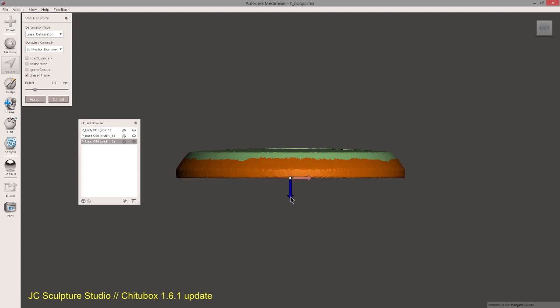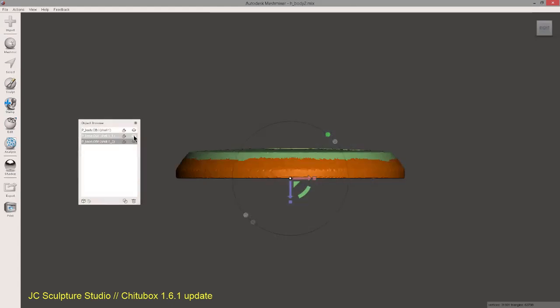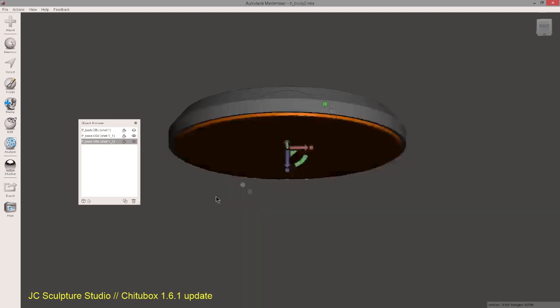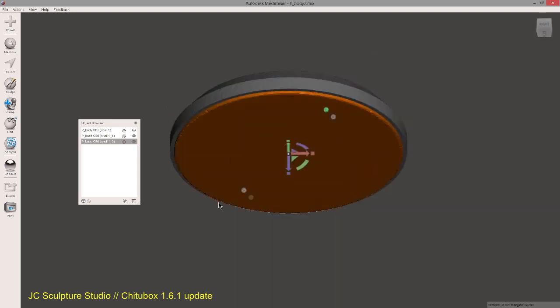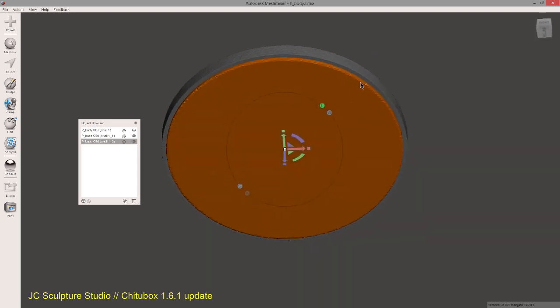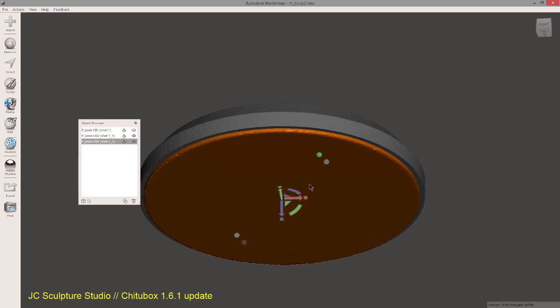And then what I'm going to do is just pull this down. Now you want to extend it so it's going outside the main base. So what you can do is actually switch on the base here and just pull it out just enough so it's cutting outside. And we'll do the boolean subtraction.